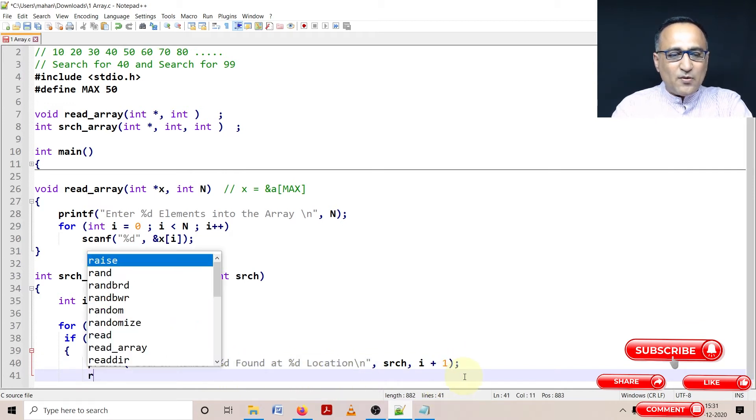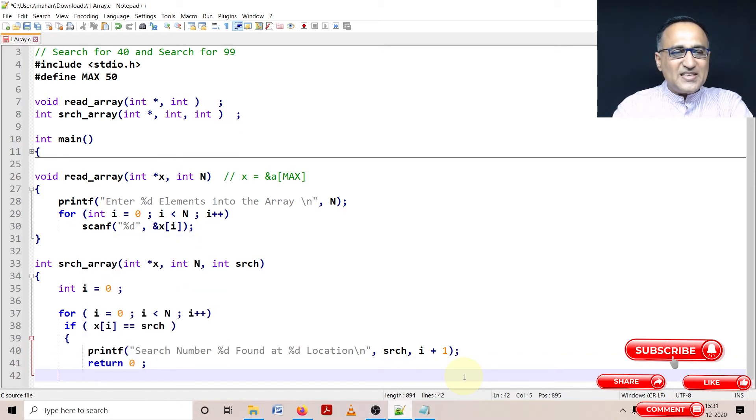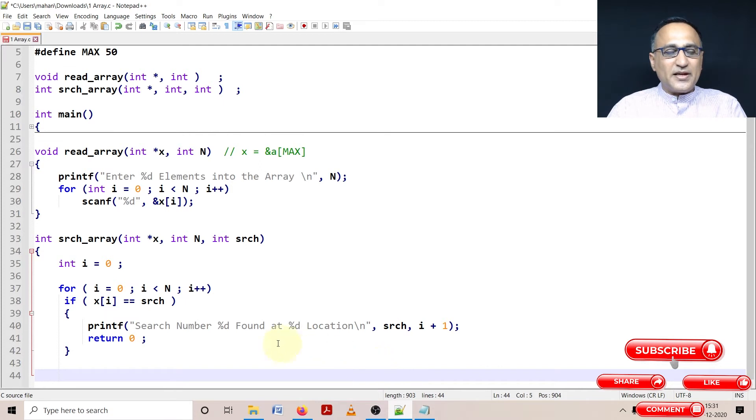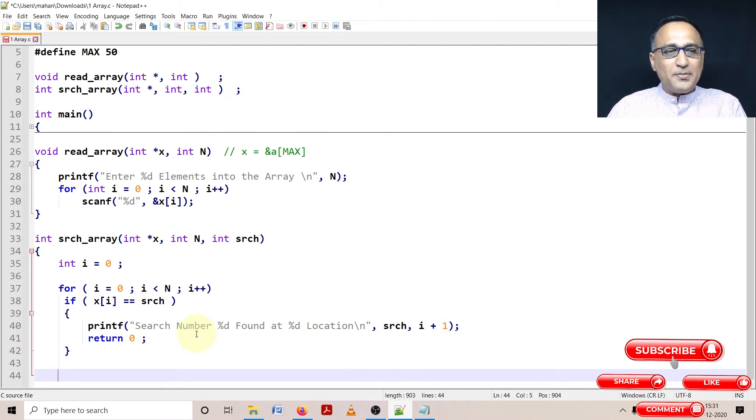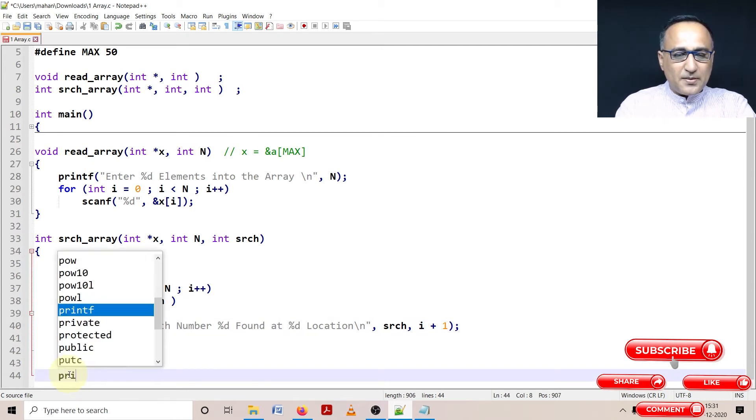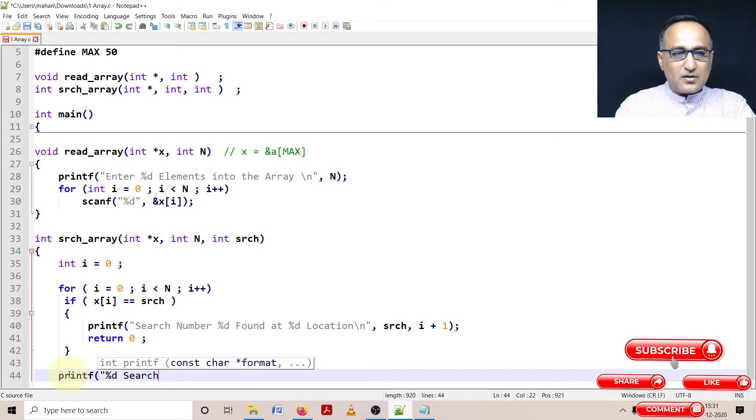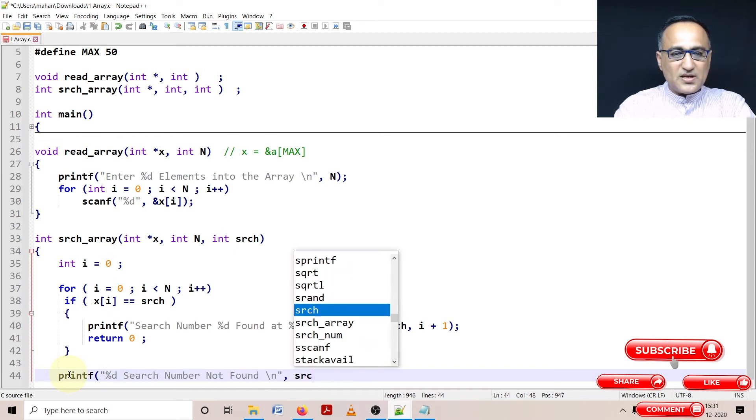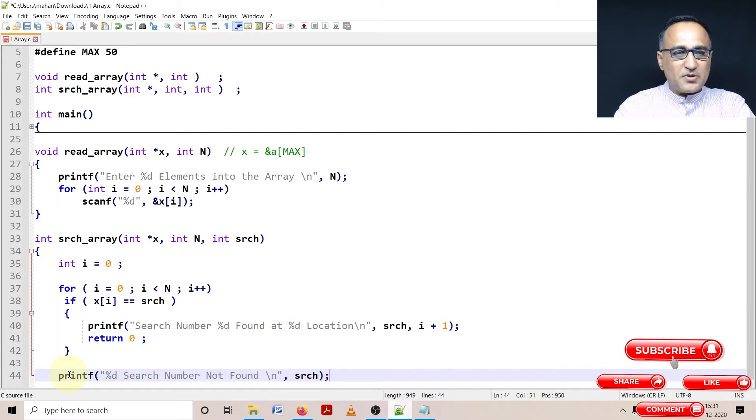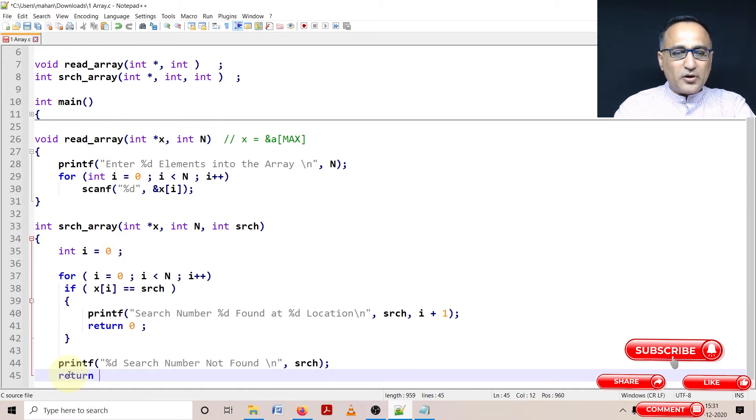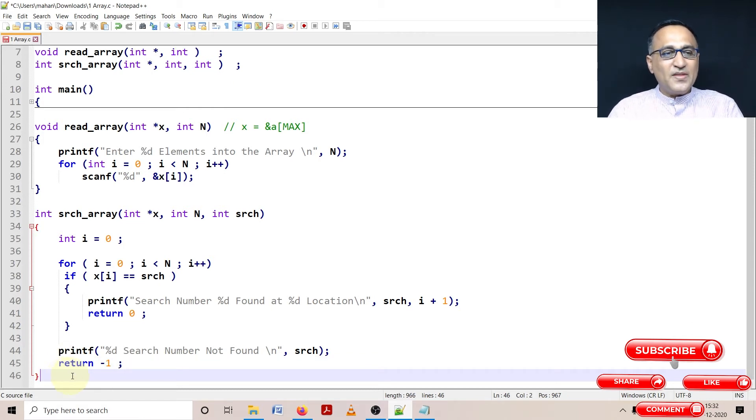Once I have found the search number, I need to return back to main. Zero indicates a successful search. Now there is a possibility that if I have not found the number, that means I have not been able to locate the number, then I'm going to print a message. Printf, search number %d not found. This is srch, so this indicates the search number is not found. After I print this message, I'm going to return with minus one to indicate that my effort to search failed.